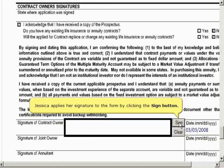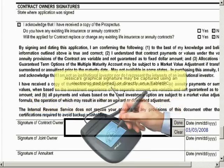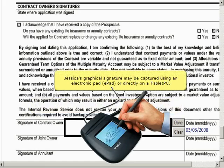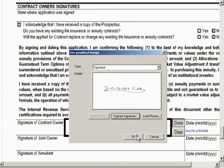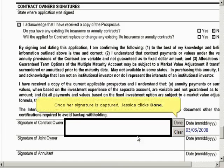Jessica applies her signature to the form by clicking the Sign button. Jessica's graphical signature may be captured using an electronic pad or directly on a tablet PC. Once her signature is captured,